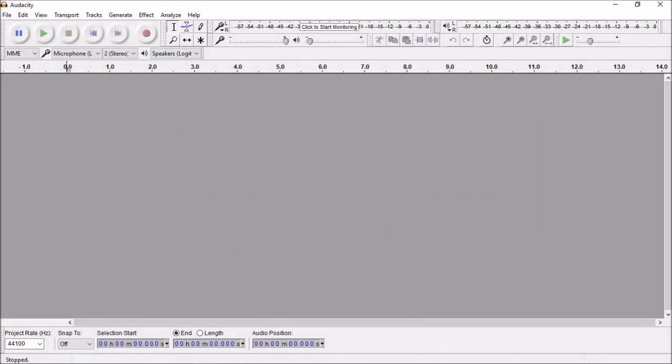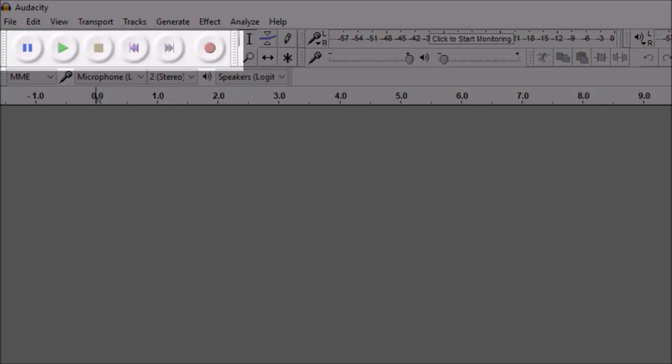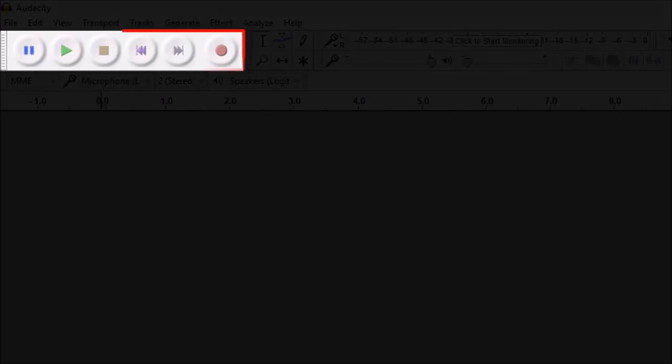So I've got Audacity open here. In this menu bar up top you will see this transport toolbar with several buttons.